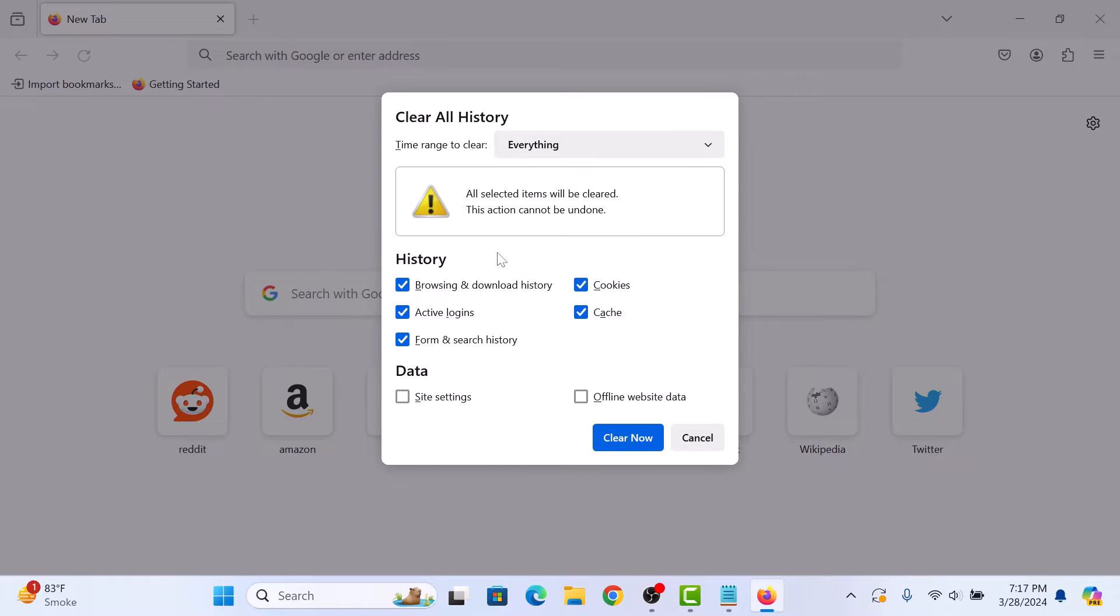In history, make sure only cache is selected and uncheck other options.